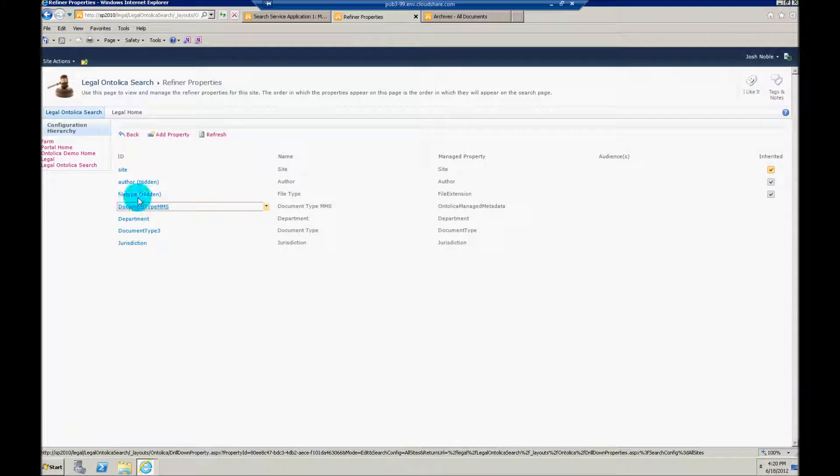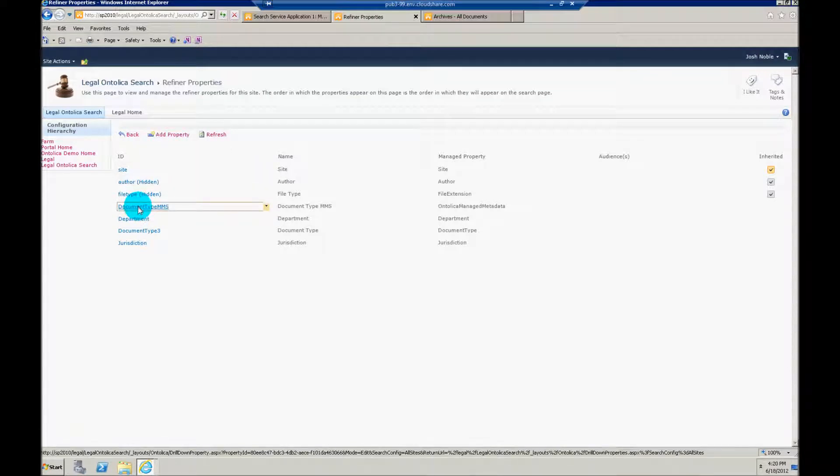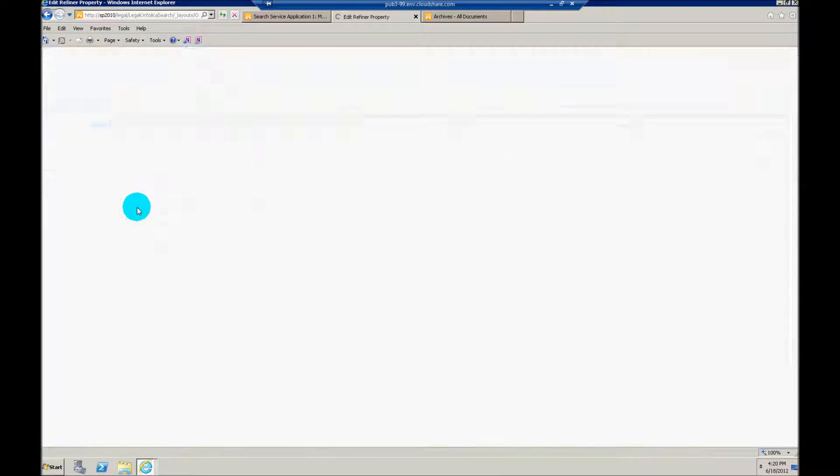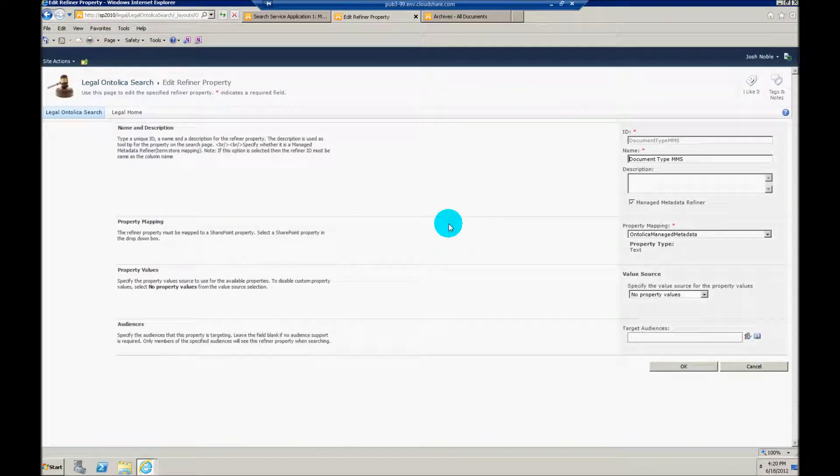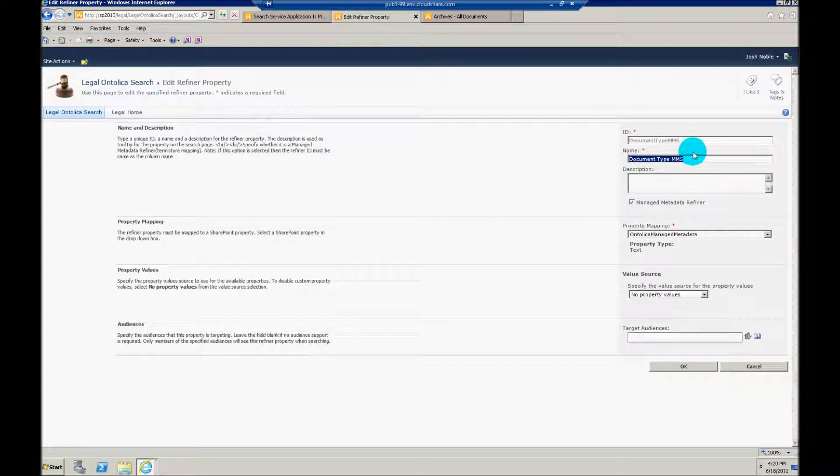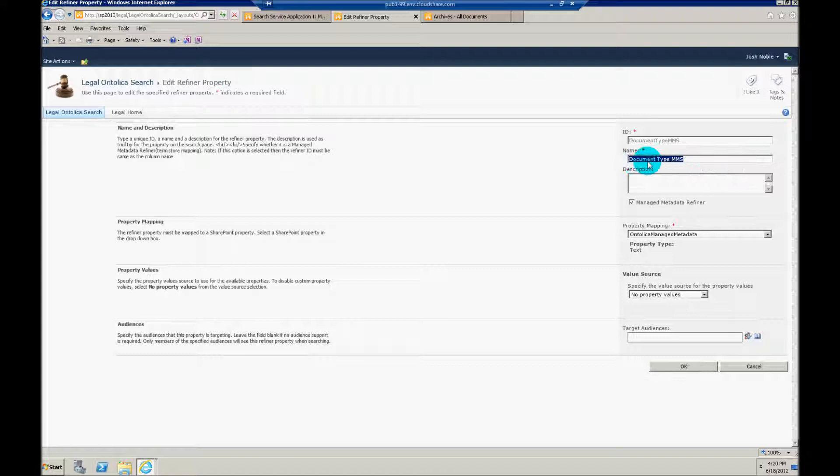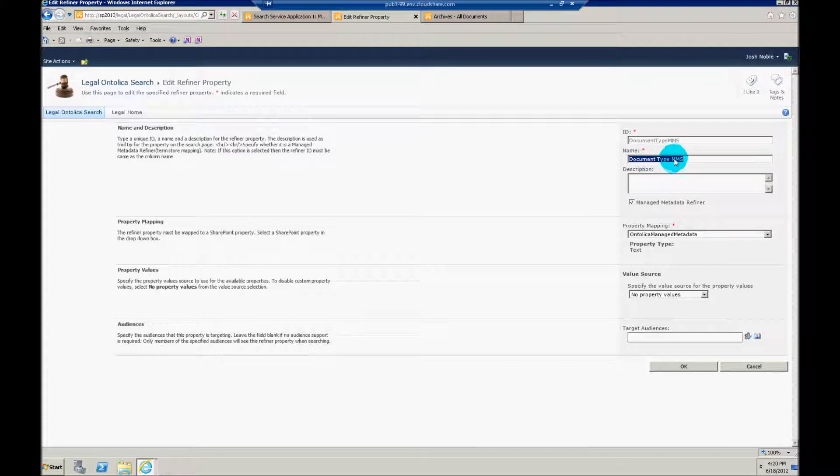If you're creating this for new, you click add property. I'm just going to edit the property I already have. You'll notice that I've typed in a name. And this is going to be what's displayed to my users. This can be just about anything.